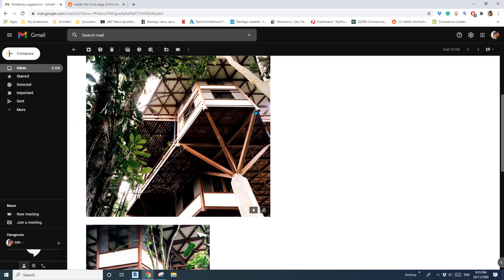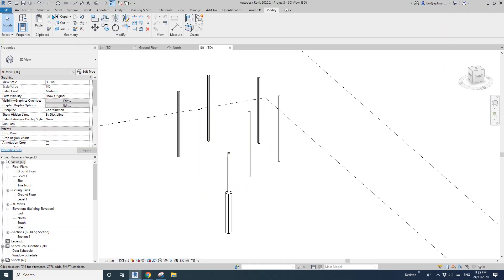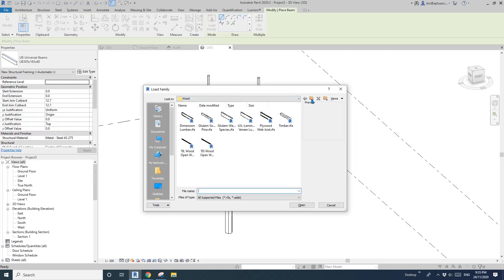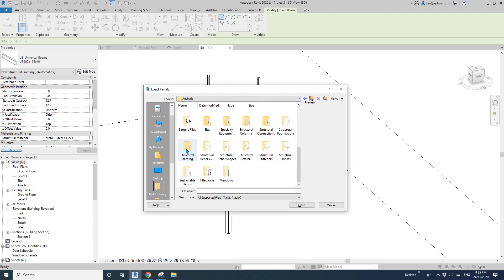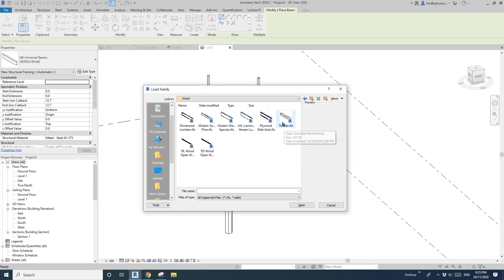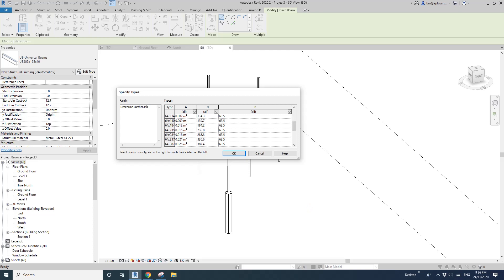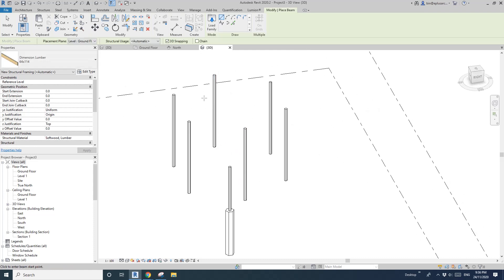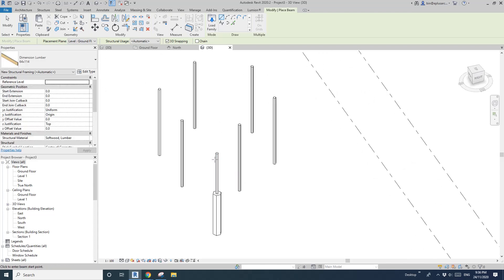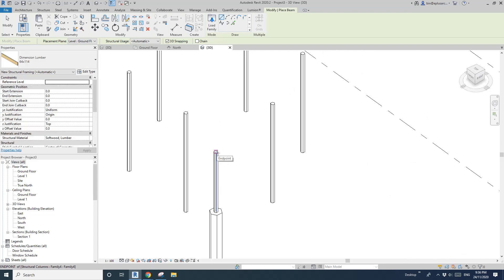The next step is to add all these beams — structural framing. I'll pretend they are all the same size. Go to Structure > Beam > Load Family, under Structural Framing and Wood. I'll just pick one. Check 3D snapping.